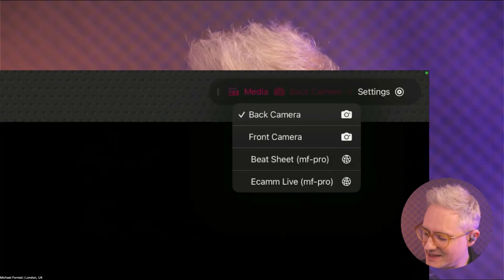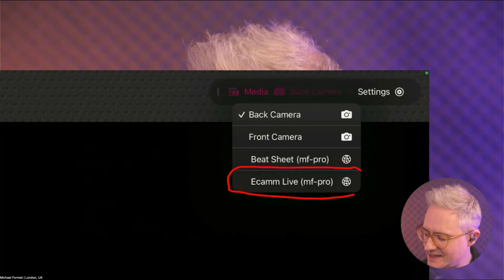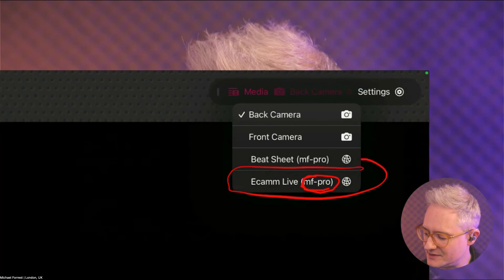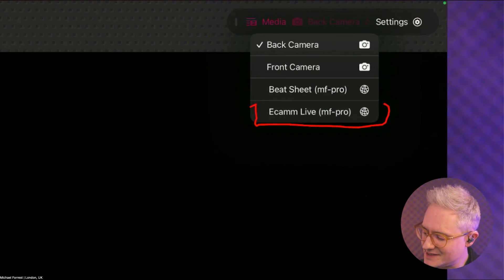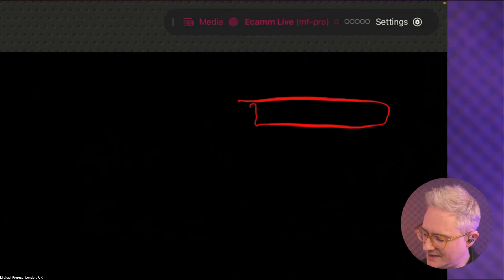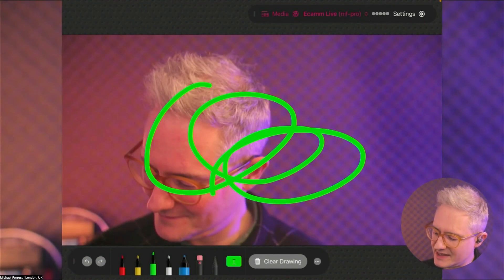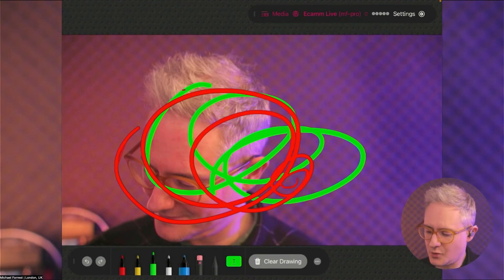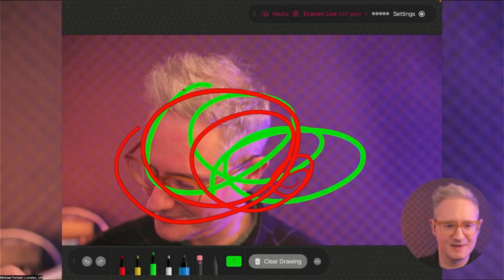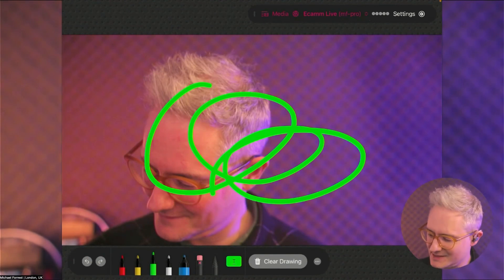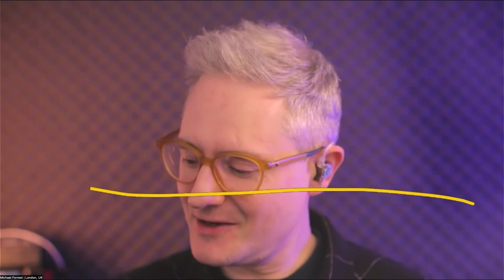On the iPad, when you set up that Ecamm output, it will have created an Ecamm Live connection — my computer's called the MF Pro. Select that on the iPad and it's going to bring in whatever is coming out of Ecamm Live. But you are going to see things twice, so it's a bit weird. Those are two ways to set up Video Pencil — I want you to do the Video Pencil Camera way if you have a Mac. Thank you.